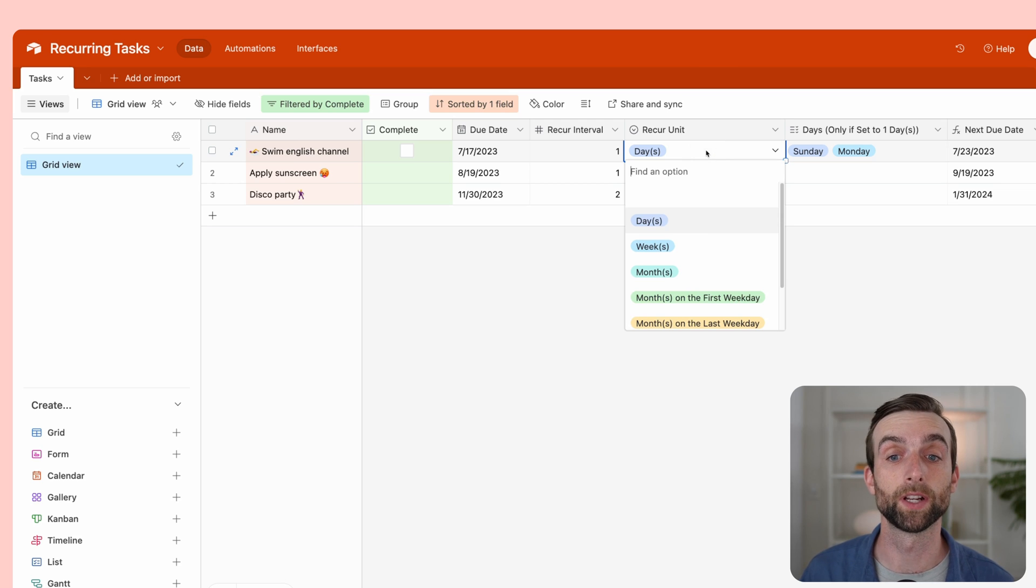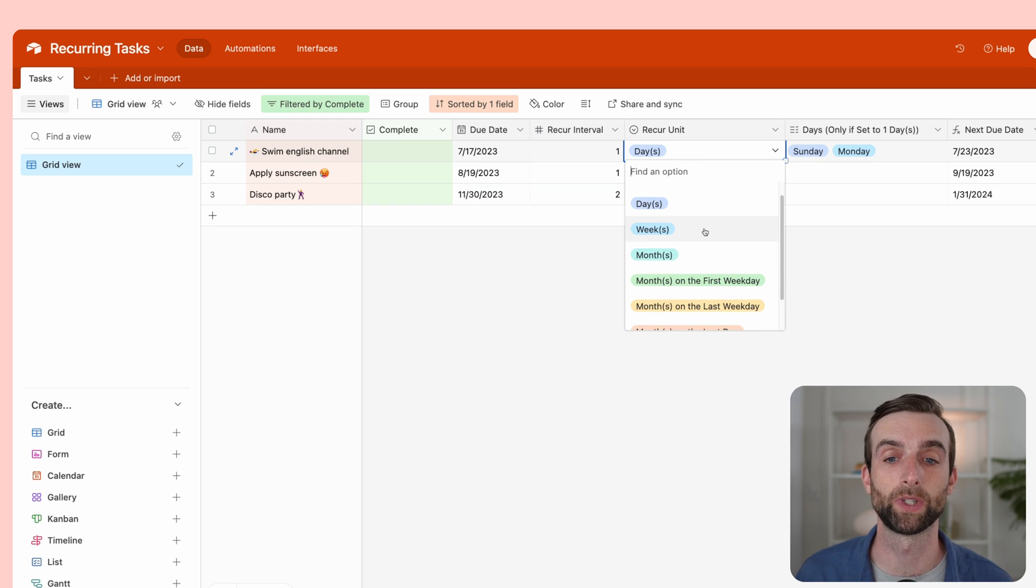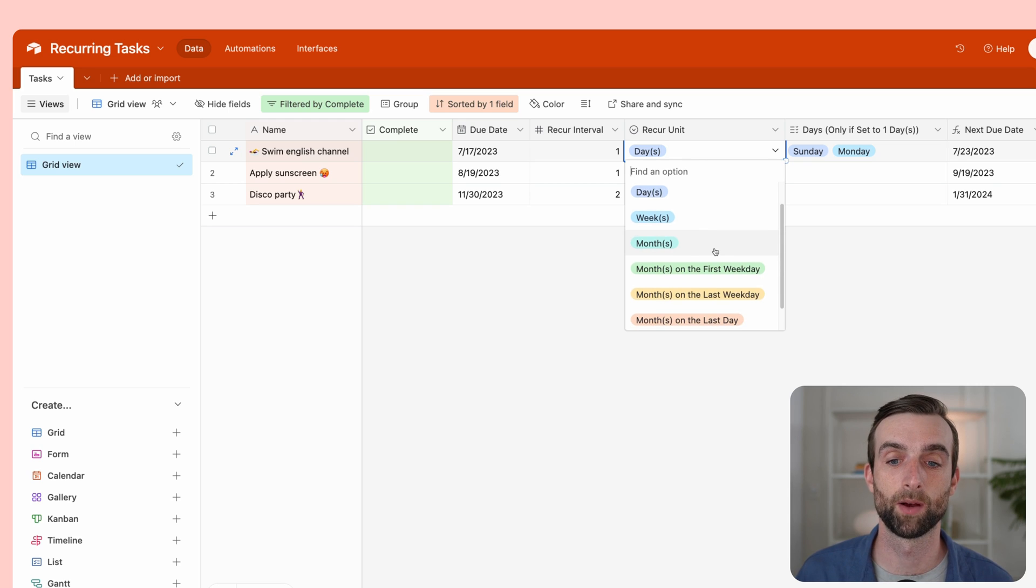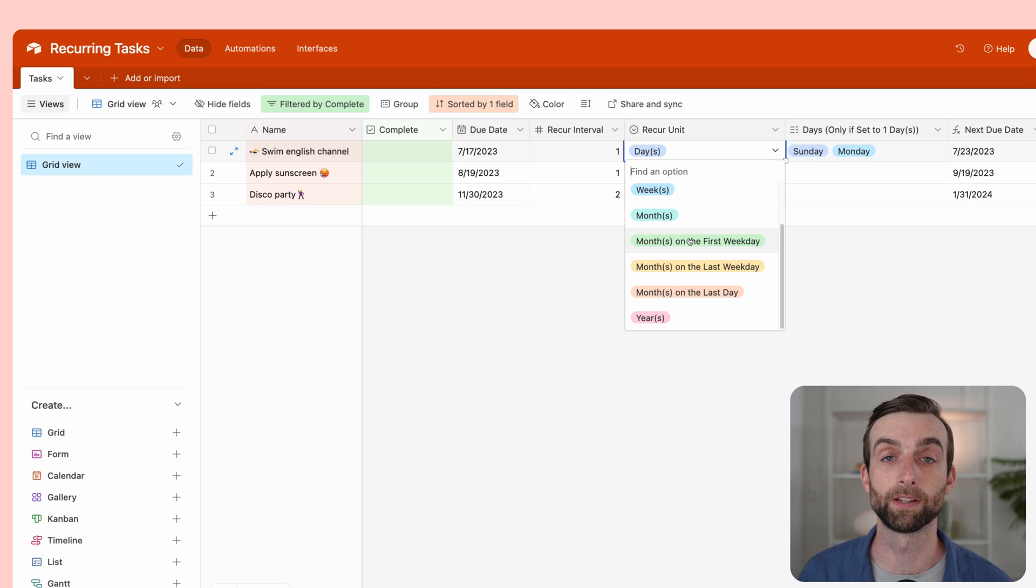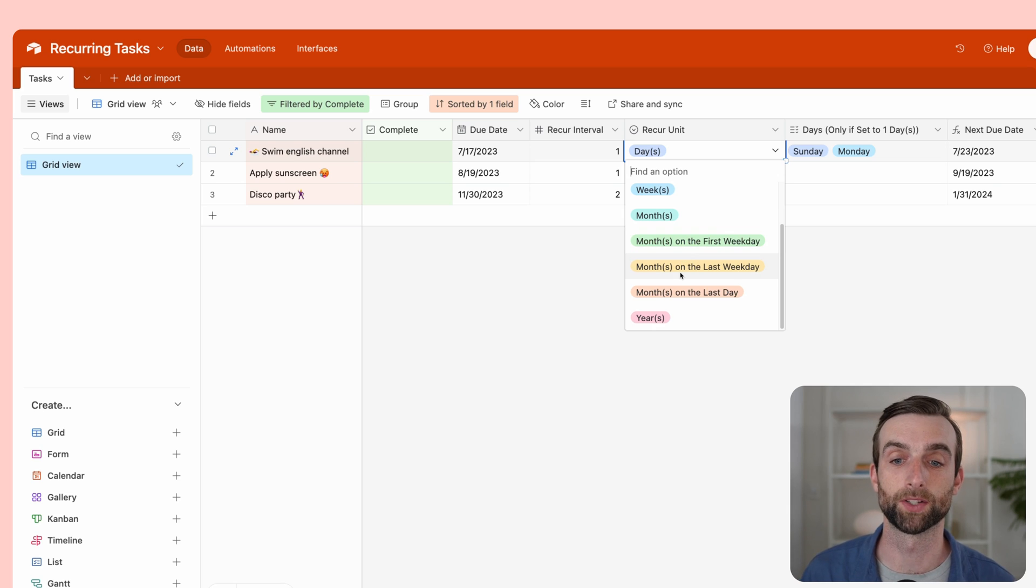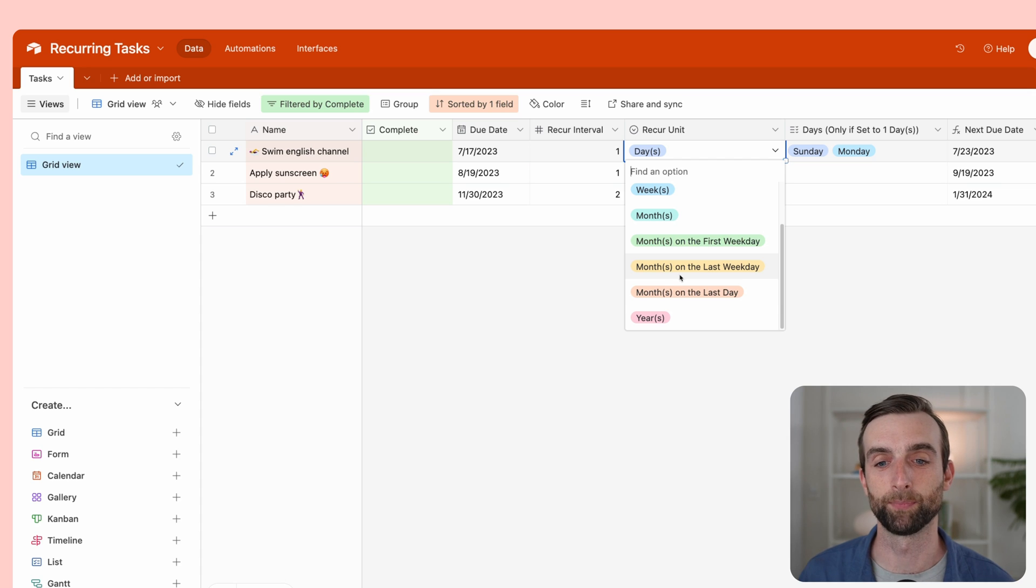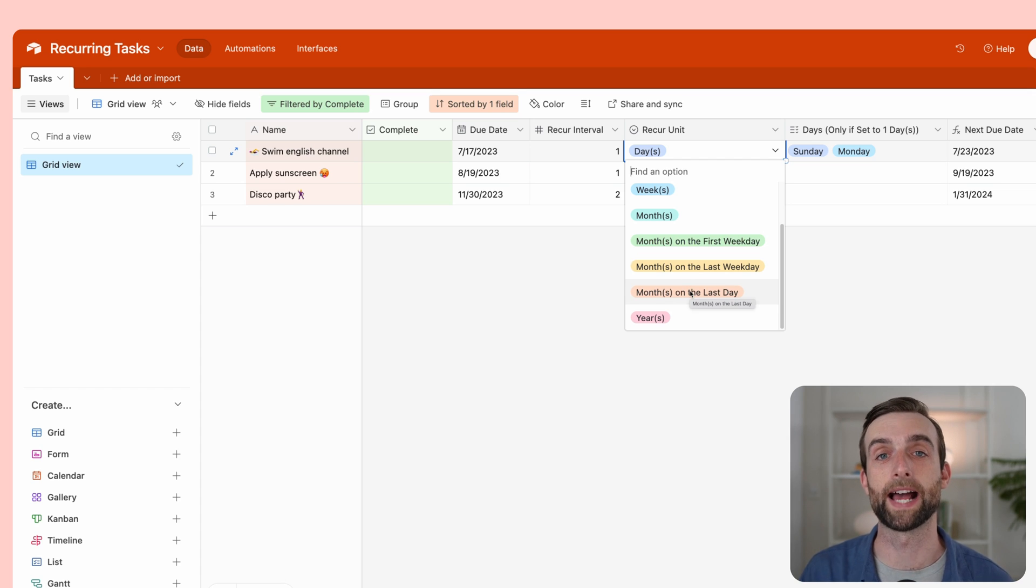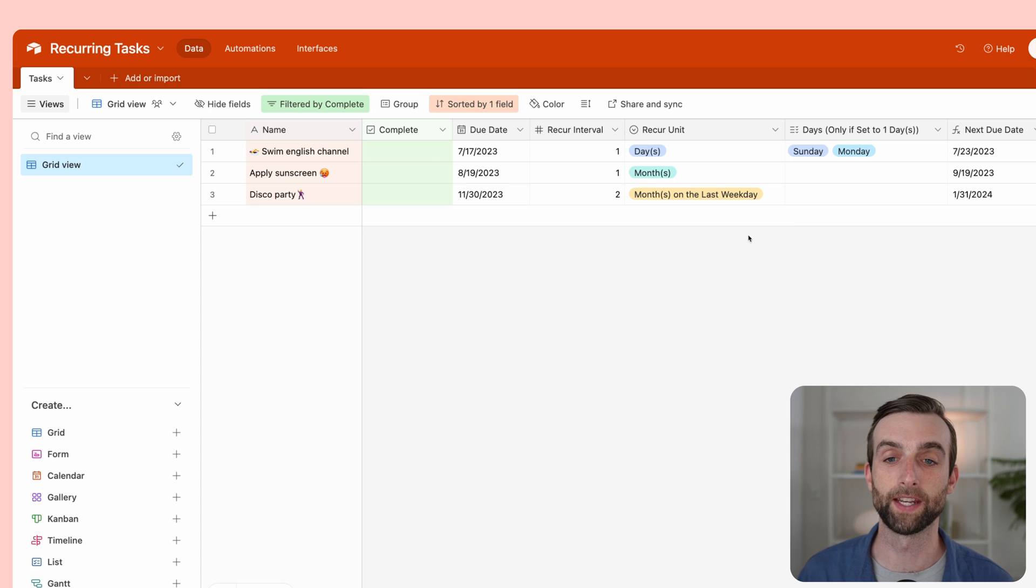Then we've got the recur unit. The different units that we have available are every day, every week, month, year, and then months on the first weekday, meaning it's never going to choose a Saturday or Sunday. Months on the last weekday, same thing. And then just months on the last day, regardless of whether it's a weekday or not.